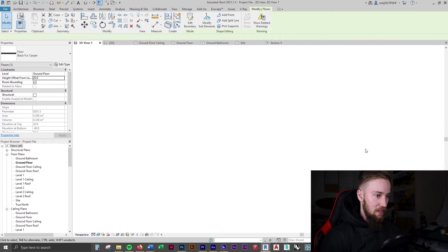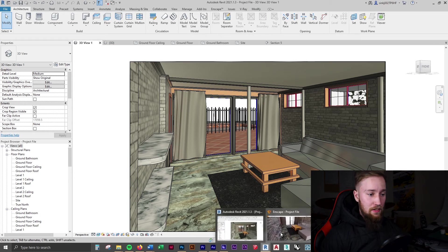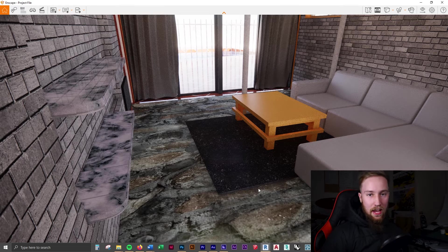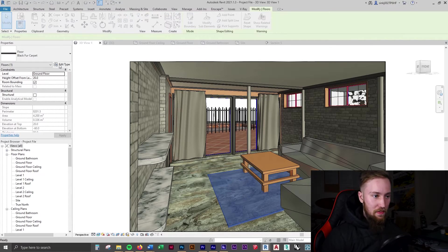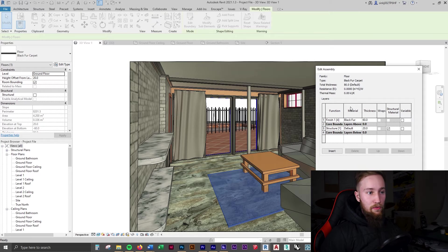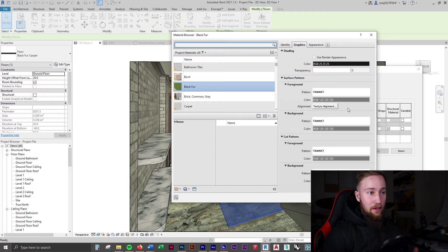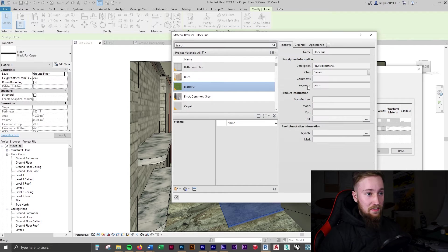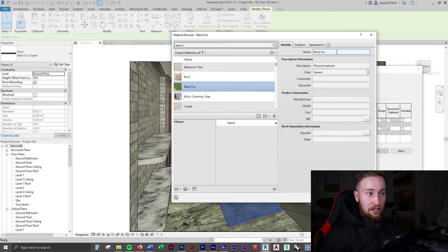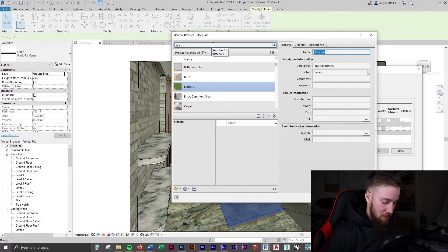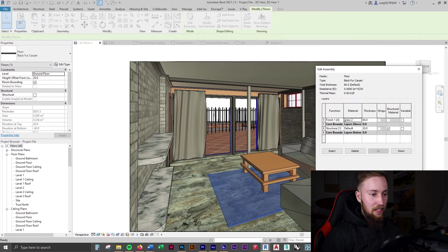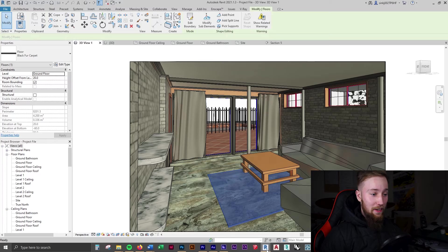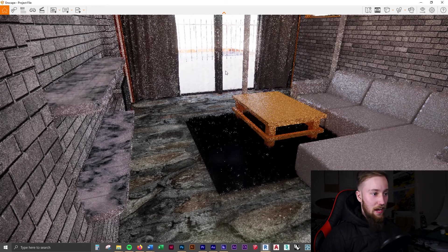Okay, so what you've noticed is that it's still not showing up inside of Enscape. The reason for that is because if we go to edit the type of this again, you're going to see that we've renamed it to be black fur, and Enscape needs this to be called grass in order for it to show as grass. It's not a matter of just making the keyword grass, that's not going to change it. You need to change the name to be grass. So what we're going to do is call this grass 2 and apply those changes. Click OK, click OK, click OK, and let's have a look again in Enscape.